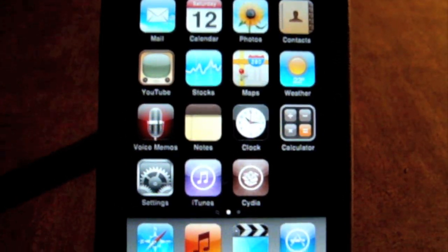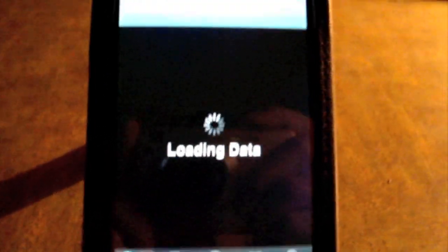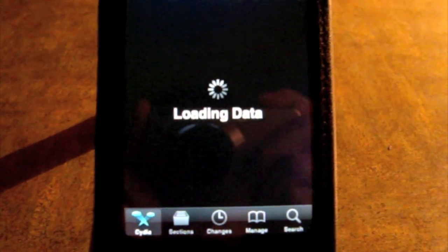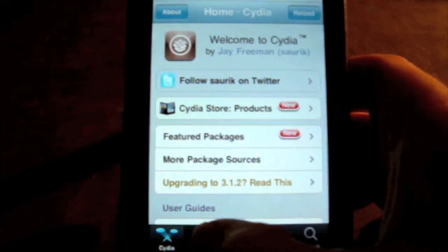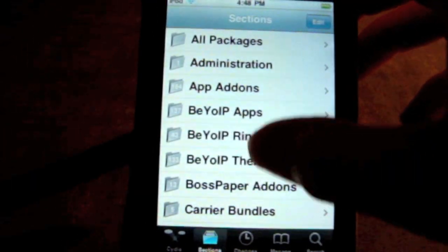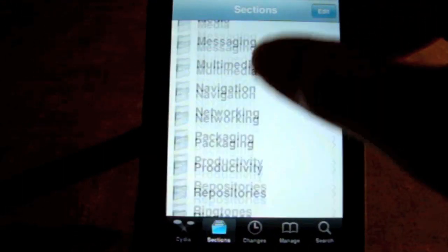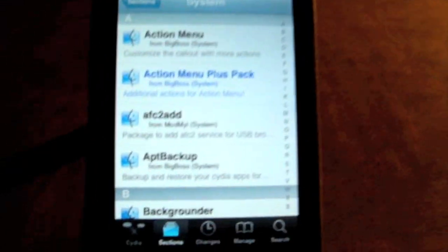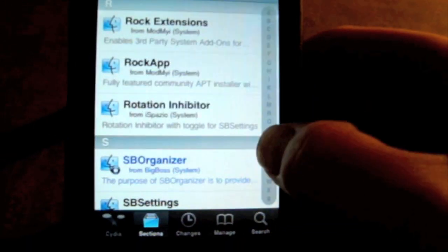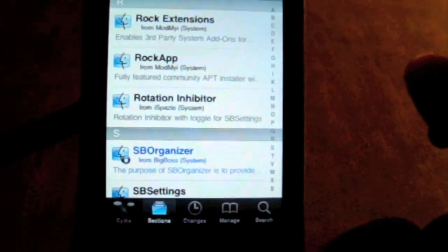What you guys are going to need to do is get your device and go into Cydia. You're going to wait for it to load as usual. Once it's done loading, go under Sections and scroll down to the S section. Under S, click on System. On the sidebar, go to R and click on it, or you can just scroll down to the R section. One of the first results that comes up is called ROCK App.